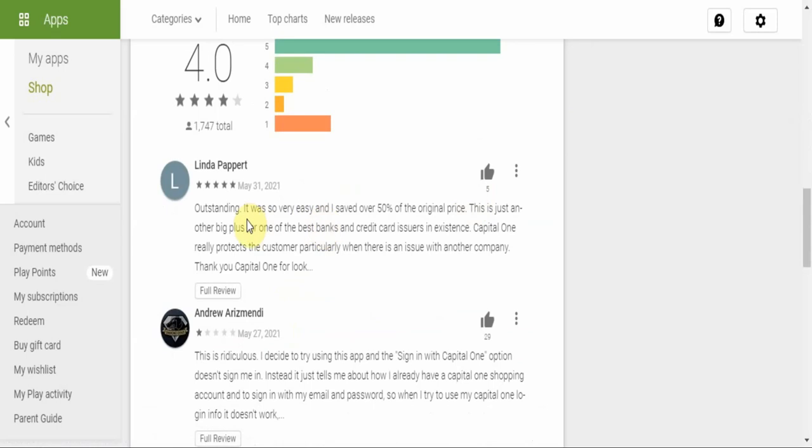Now Linda is saying it's an outstanding app. It was so very easy and I saved over 50% of the original price. This is just another big plus for one of the best banks and credit card issuers in existence.